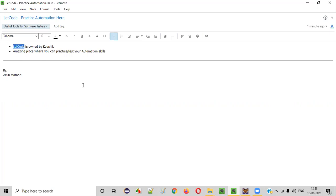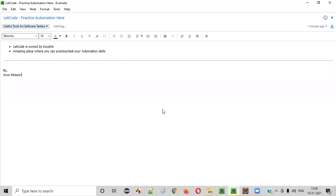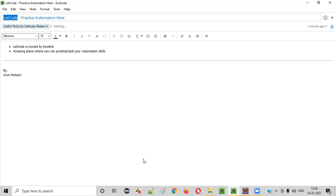LetCode is not a tool. It is a website which is owned by Kaushik. Kaushik has created this LetCode website where you can go and practice your automation skills. You can practice or test your automation skills. So without wasting any time, let me take you to this website which is developed by Kaushik that is LetCode website.